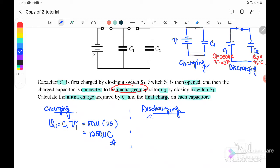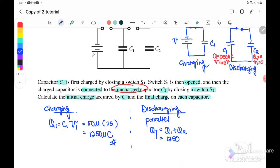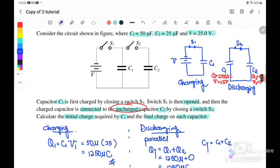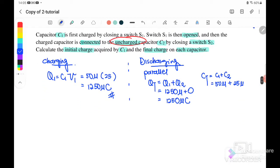This case is actually a parallel connection. We need to find the total values first. Q total equals Q1 plus Q2, where Q1 is 1250 microcoulomb and Q2 is zero, so Q total is 1250 microcoulomb. Then C total equals C1 plus C2 equals 50 microfarad plus 25 microfarad, giving C effective equals 75 microfarad.